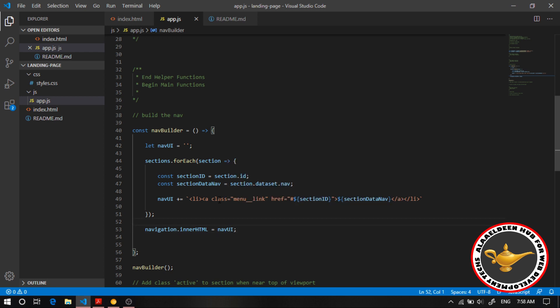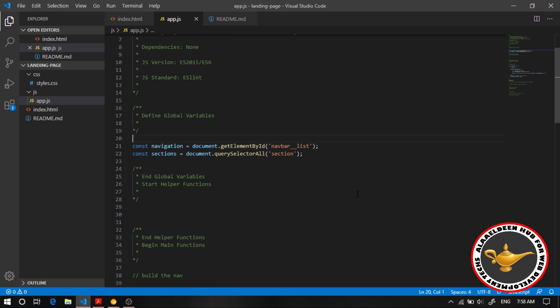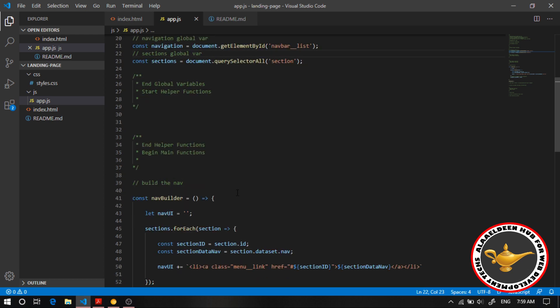And of course don't forget your comments because we have a specification dedicated for comments. And let's say here sections. And let's say navigation global variable and let's say here sections global variables and let's add another one here and let's say looping over all sections perfect.